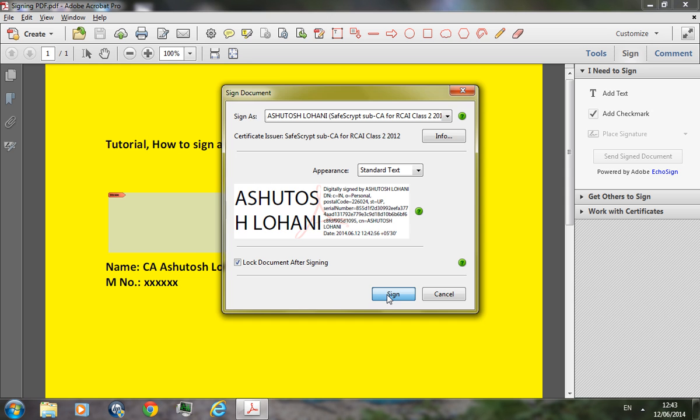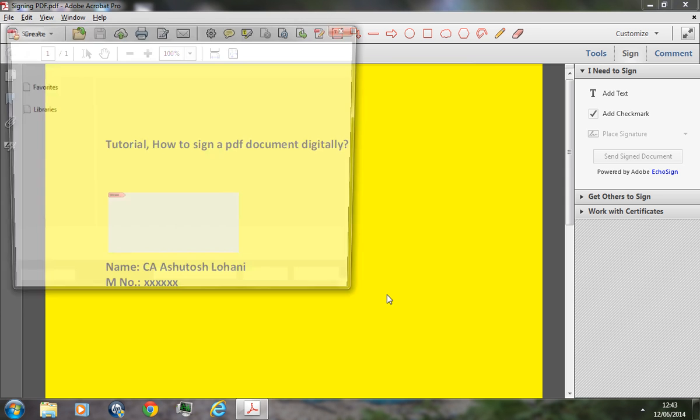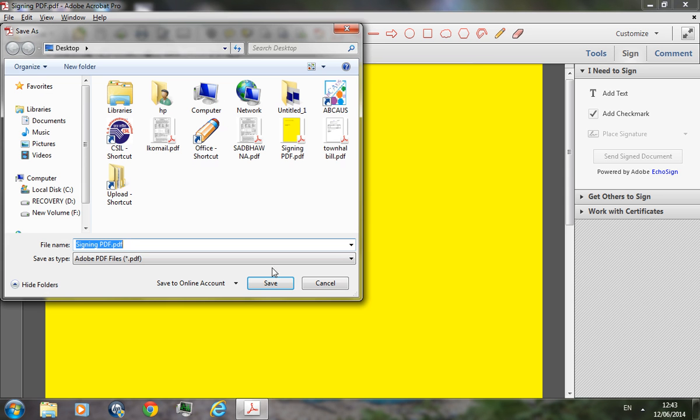Save the document with some other name as a fresh document. I would make it signing PDF 1 dot PDF.